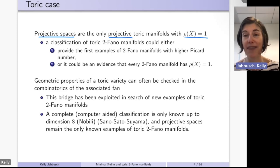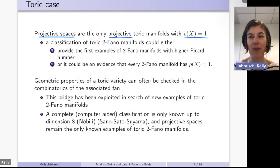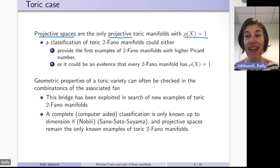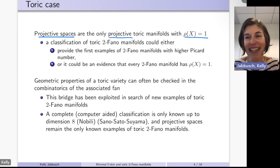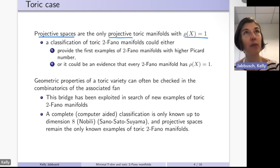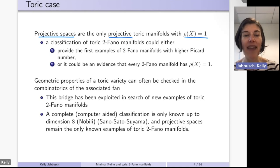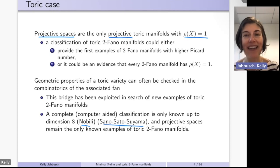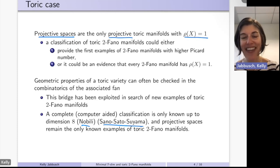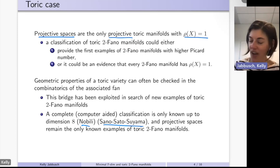In the toric case we can investigate geometric properties by looking at the combinatorics of the associated fan. This bridge has been used in search of new examples. There is a database of toric Fano manifolds through dimension eight, and Nobili, Sano-Sato, and Suyama have worked with these databases, giving a classification of toric 2-Fano manifolds through dimension eight — in all cases, the only 2-Fano ones are projective spaces.